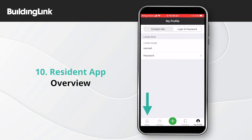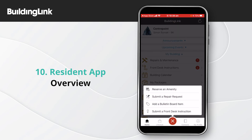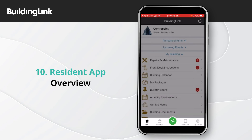Select Home to return to the home page. The green button at the bottom centre of the screen can be accessed from any other screen in the app. It allows you to make an amenity booking, submit a repair request, post to the bulletin board, or submit a front desk instruction.